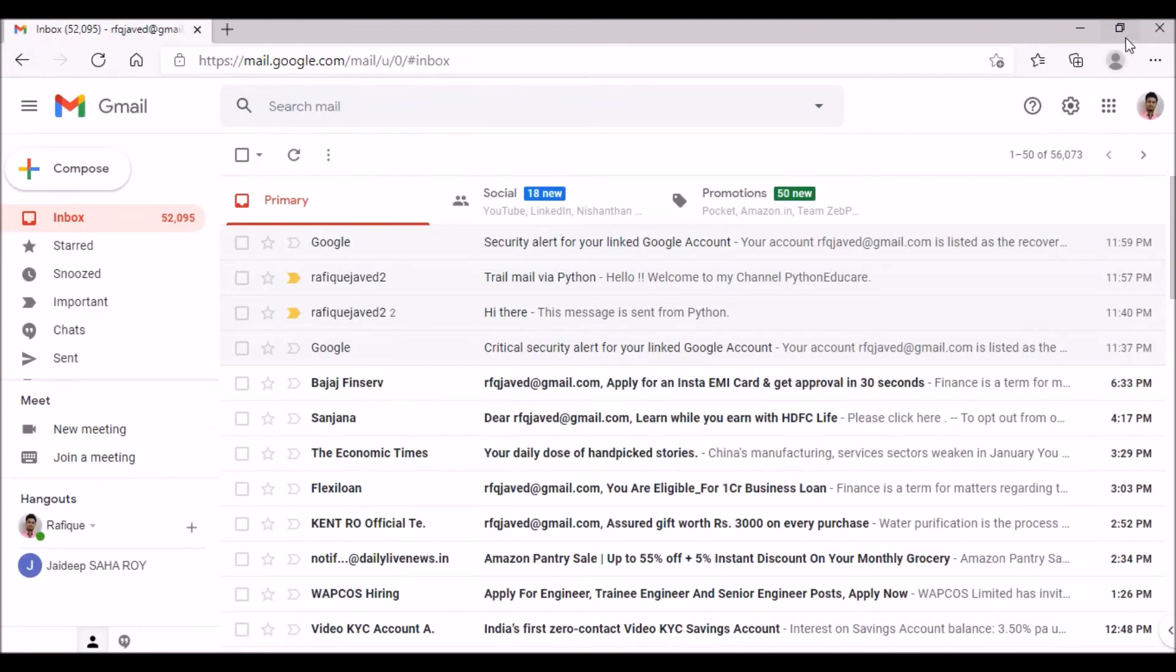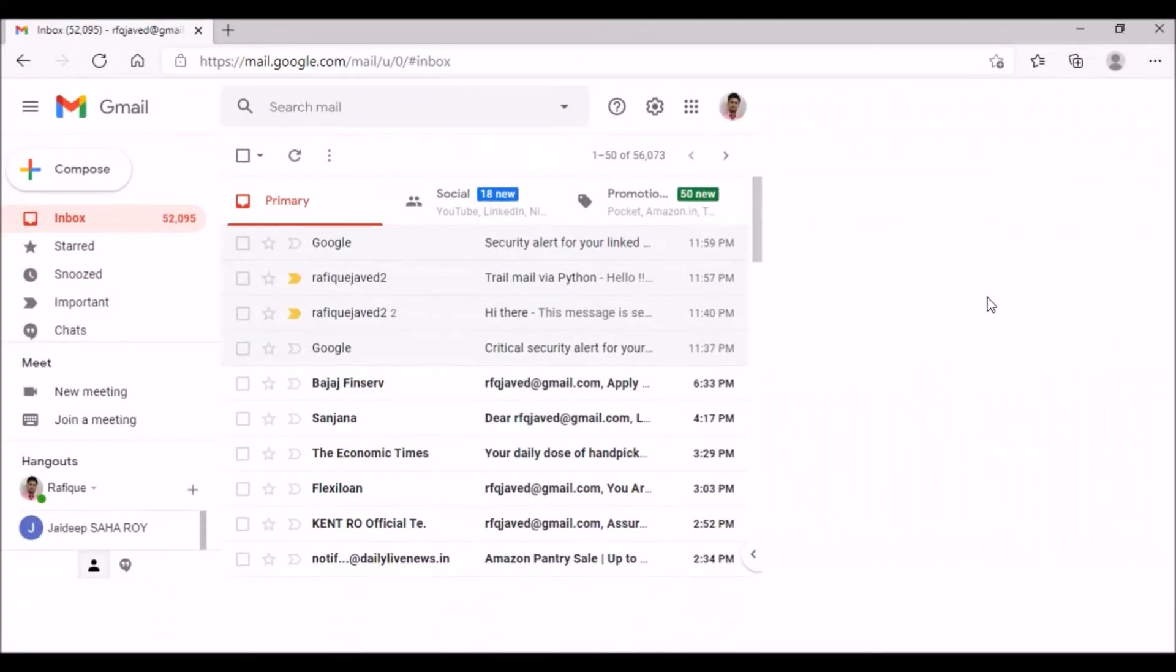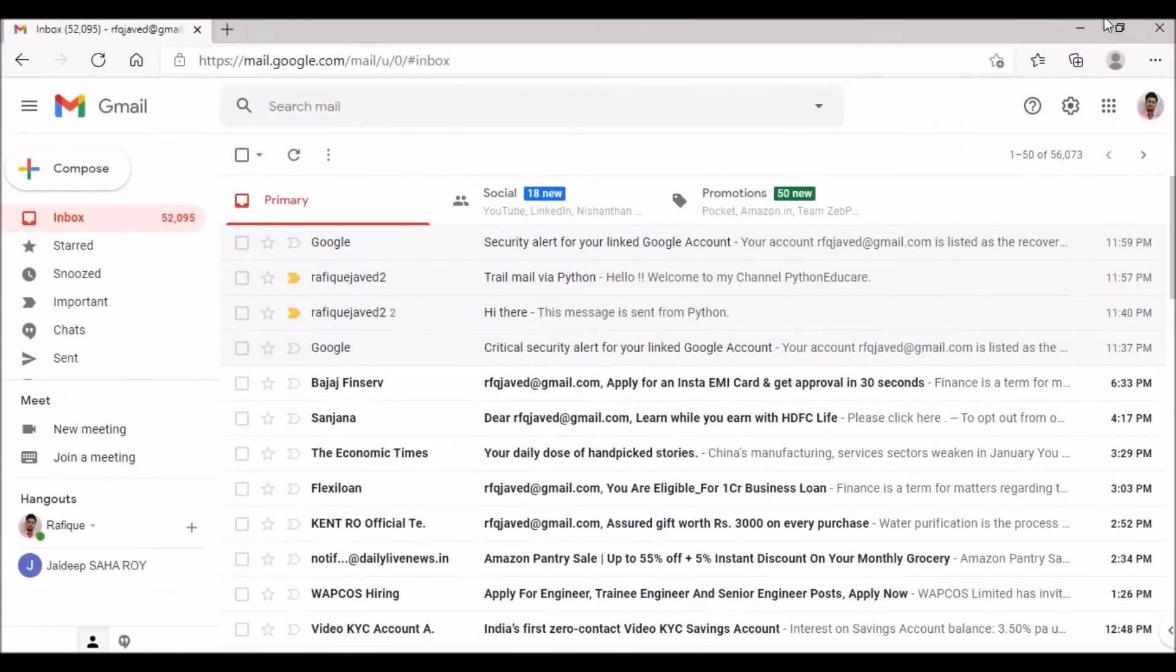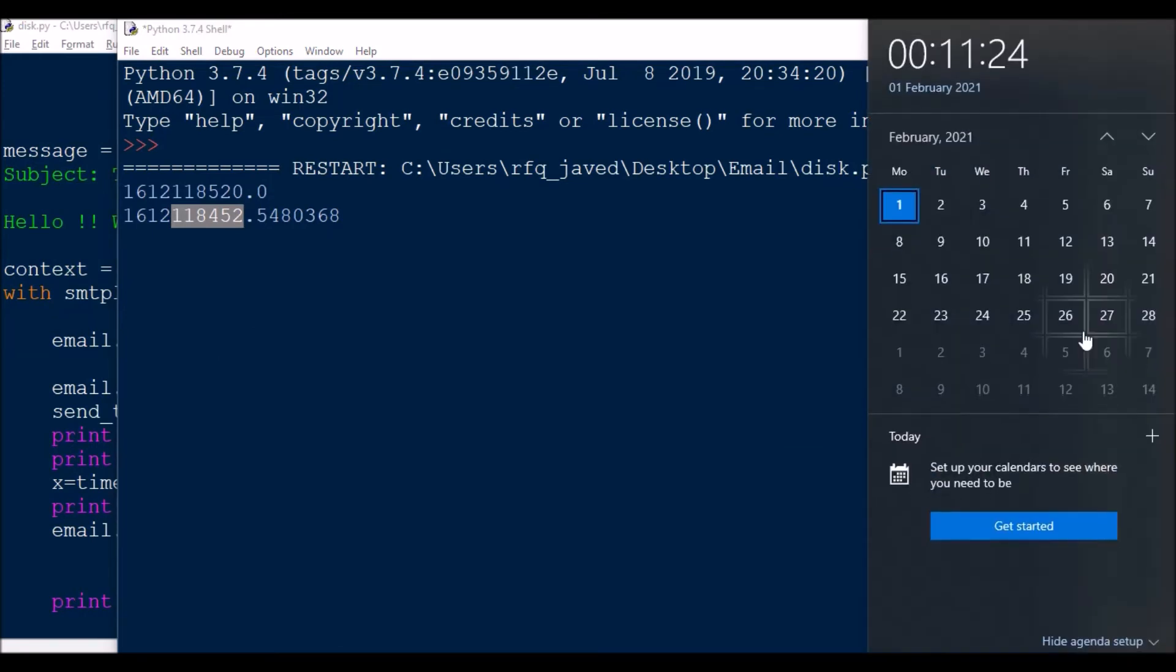So this is my inbox receiver email. Let's see, let us wait for a couple of seconds.